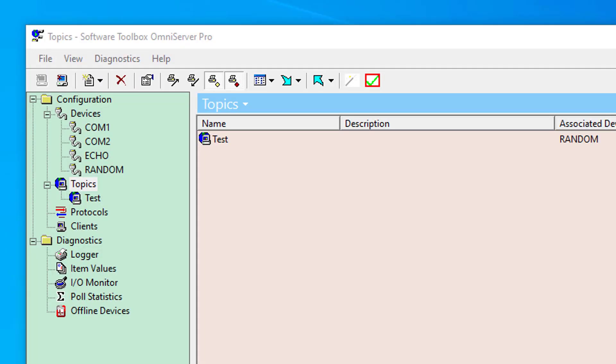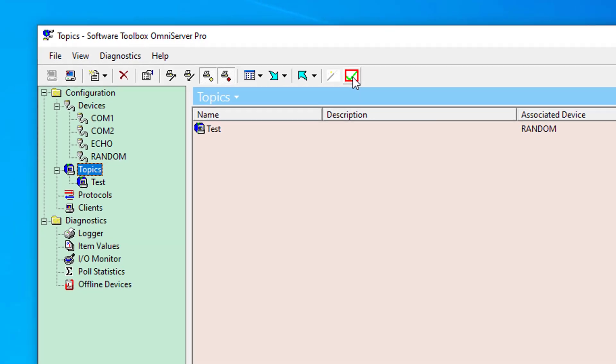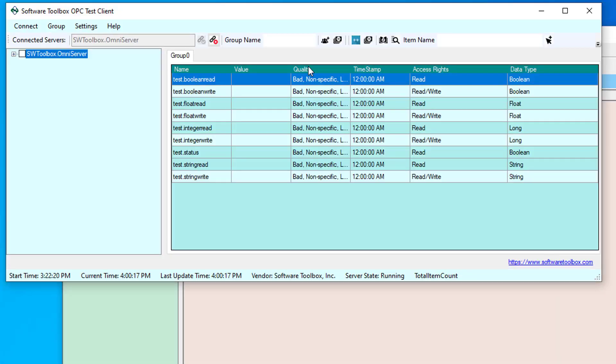So now that the latest version of OmniServer is installed, if I go to my OmniServer configuration, you'll see I have one topic configured, which is for testing purposes in this demo. And up in the toolbar, I have a new button for test connectivity. And that button allows me to launch the software toolbox OPC test client directly from the OmniServer. So if I click that button, it will launch my client.